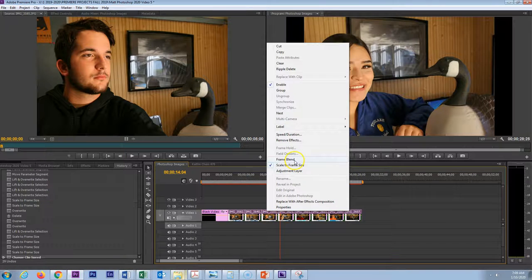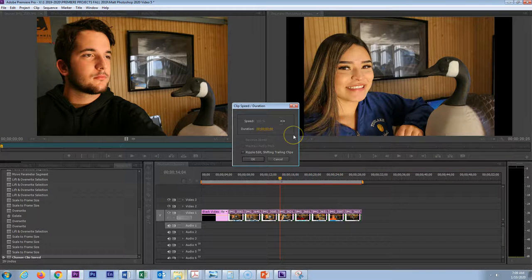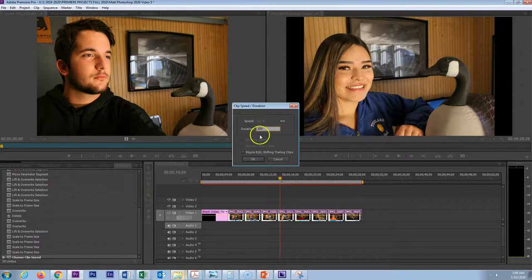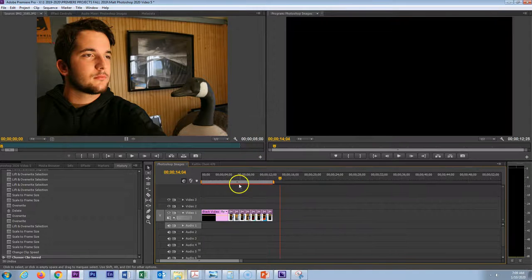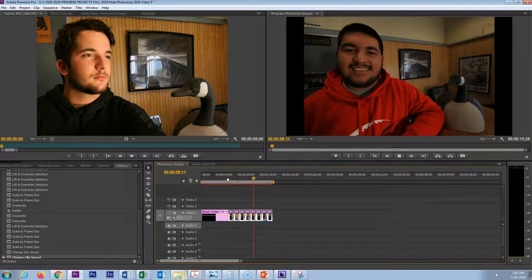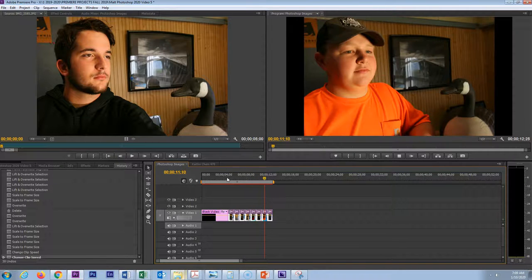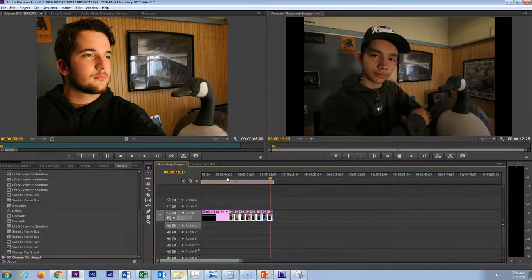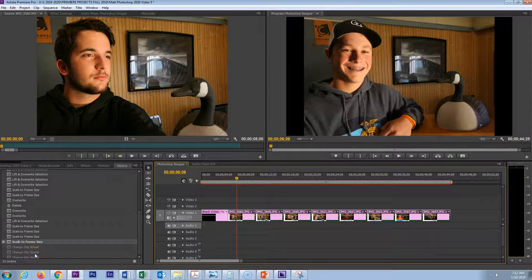If I want each clip to last for just one second, right-click, Speed and Duration, type 100, enable Ripple Edit, and we are moving obviously quite a bit faster through those images. Go ahead and practice that with several different speeds and make sure you can do that.